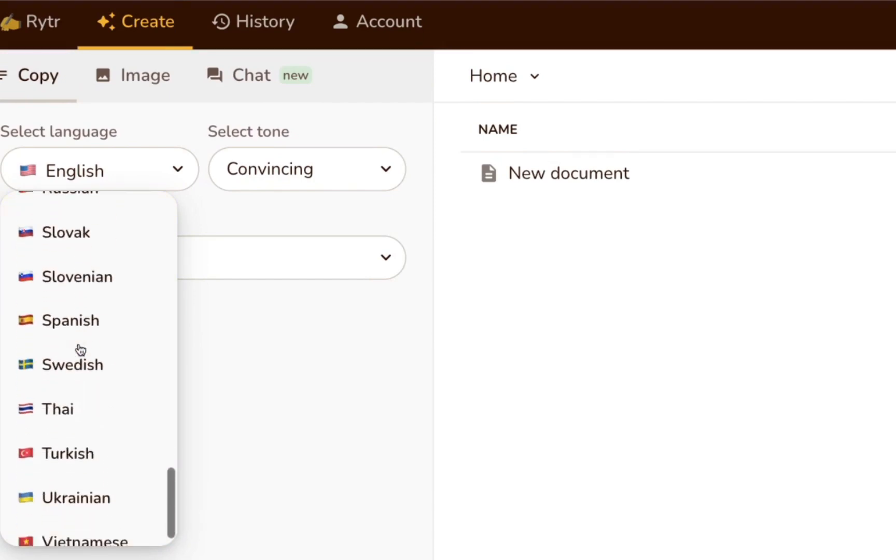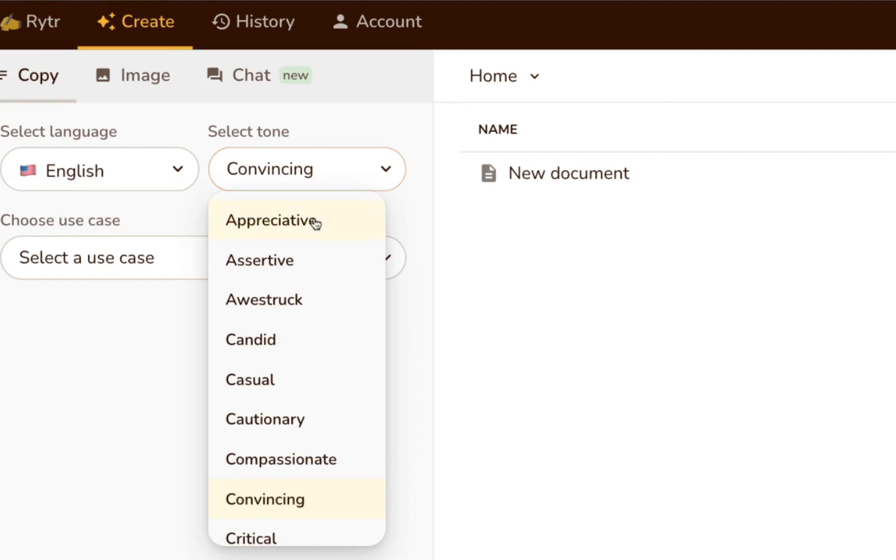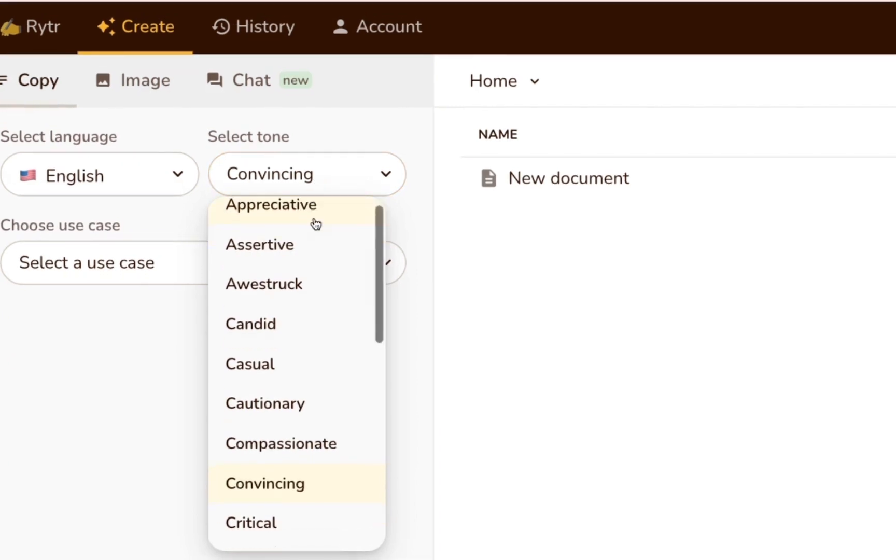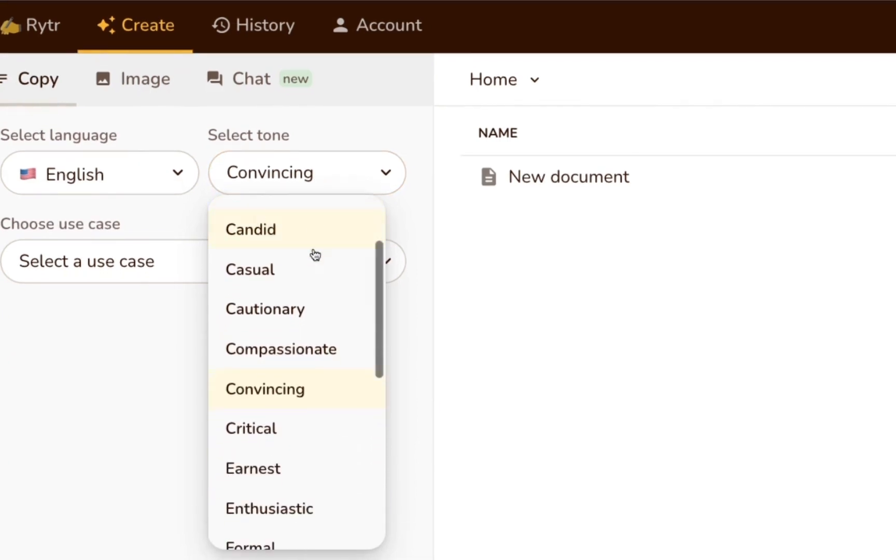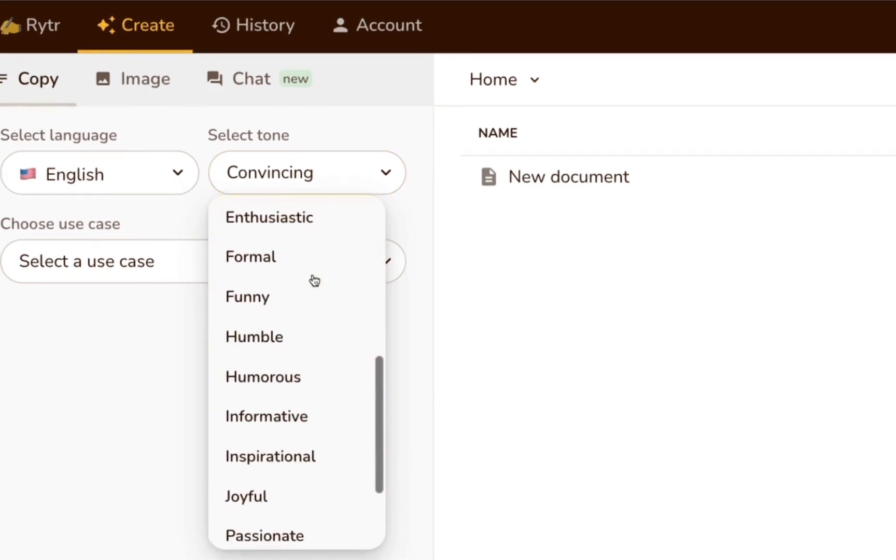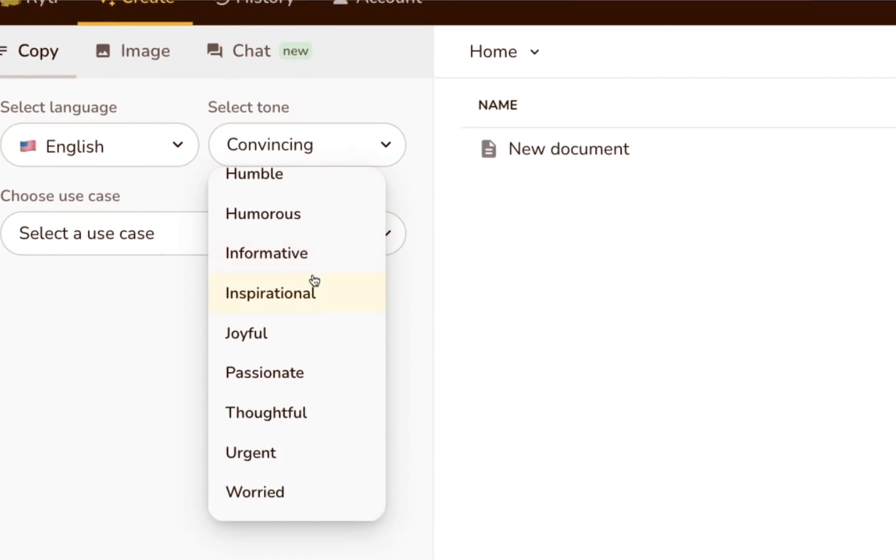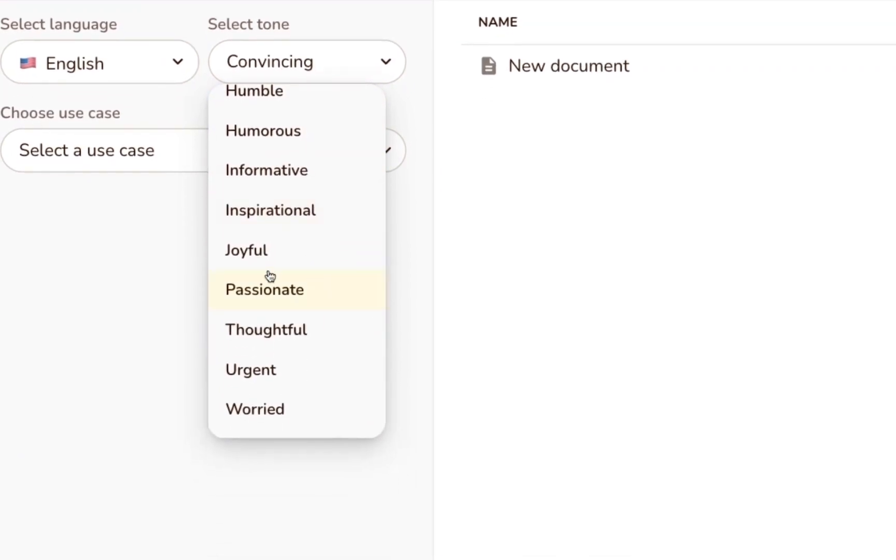Next, you can select a tone for your writing. Again, you have a ton of options here to fit any type of content. In total, there are 20 plus tones to choose from.